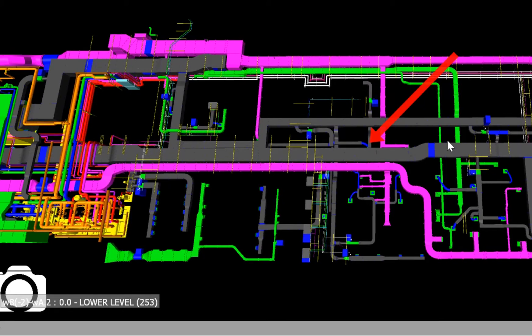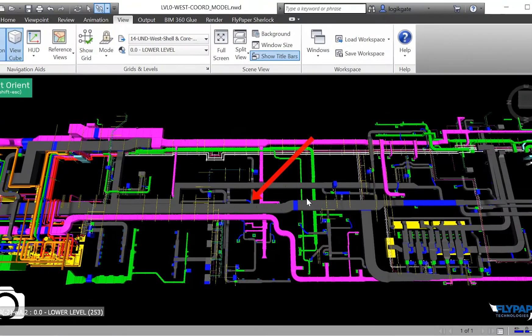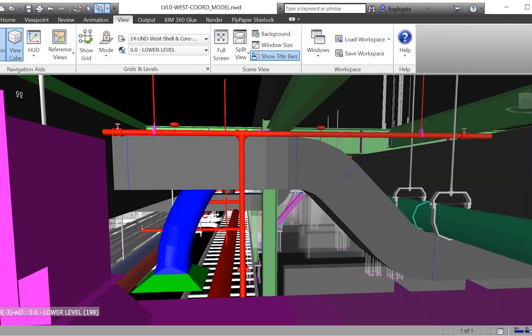When you're done, a simple button press and you're back to the same point you started. Ready for coordination.